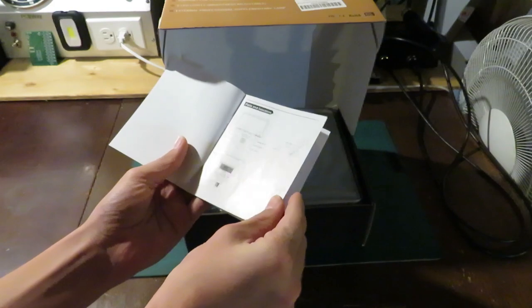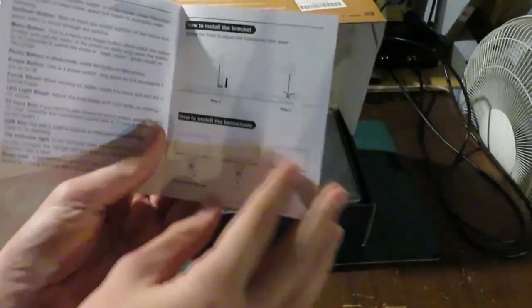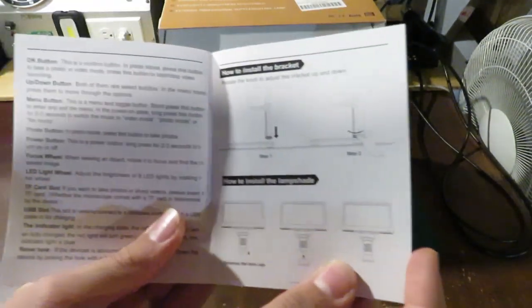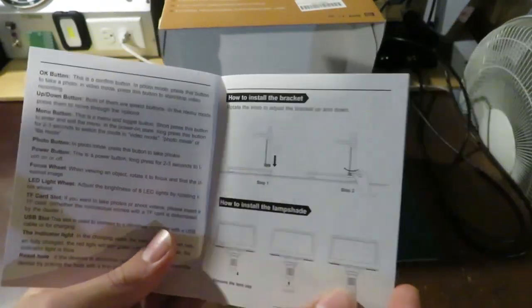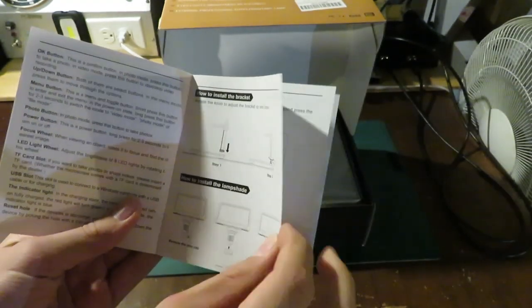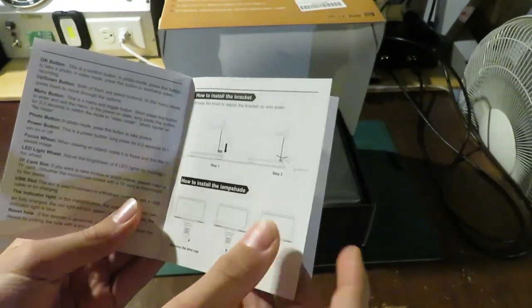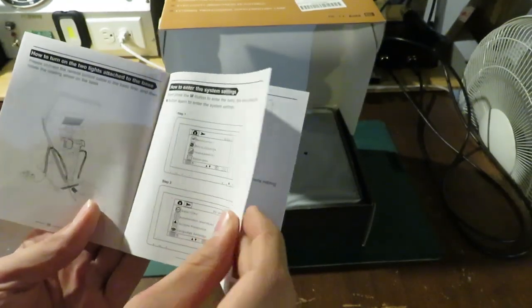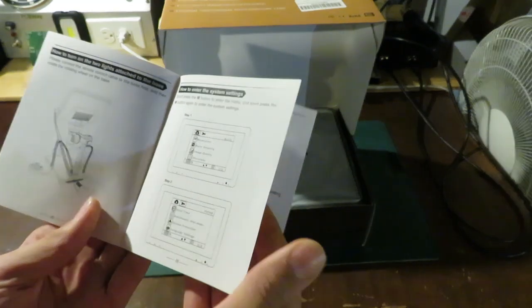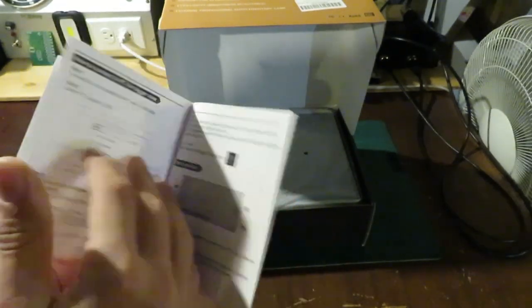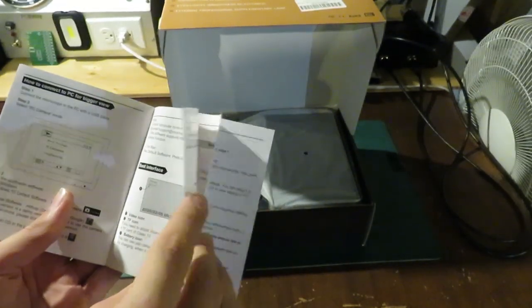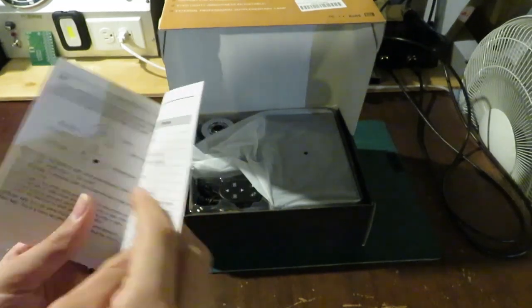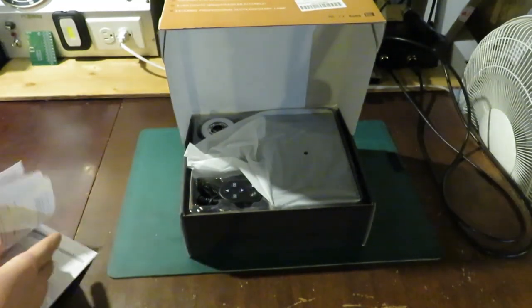Let's see. Shows all the buttons. Alright, here's how to install the bracket. Okay, that should be fairly helpful to help us set this up.